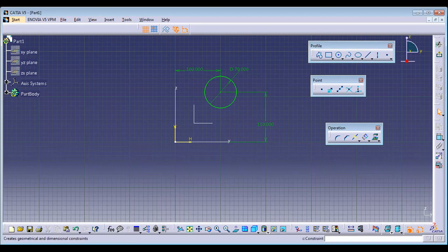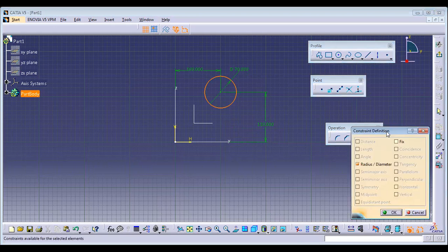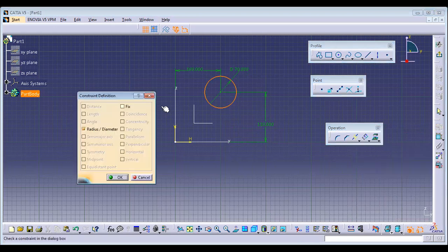If you have pen and paper, write down the geometrical constraints visible on screen. The dimensional constraints include: Distance, Length, Angle, Radius, Diameter, Semi-major axis, Semi-minor axis, Symmetric, and Endpoint. I'll explain each one by one.